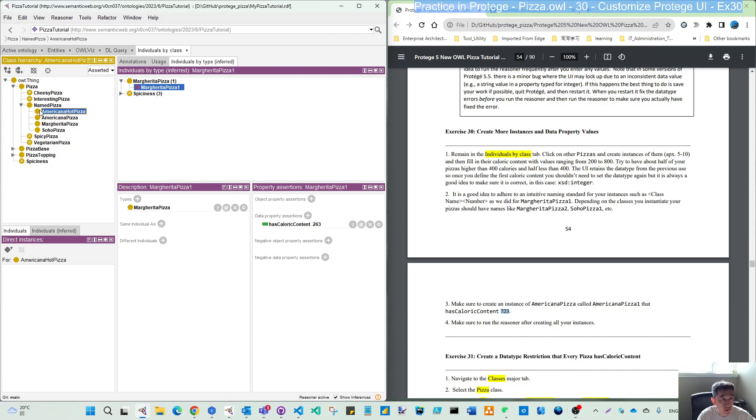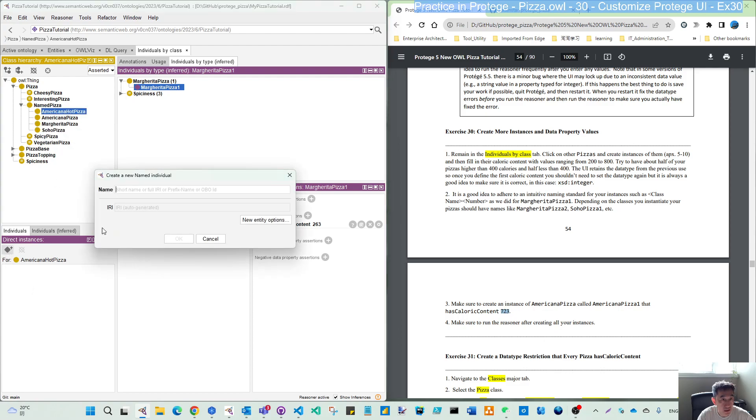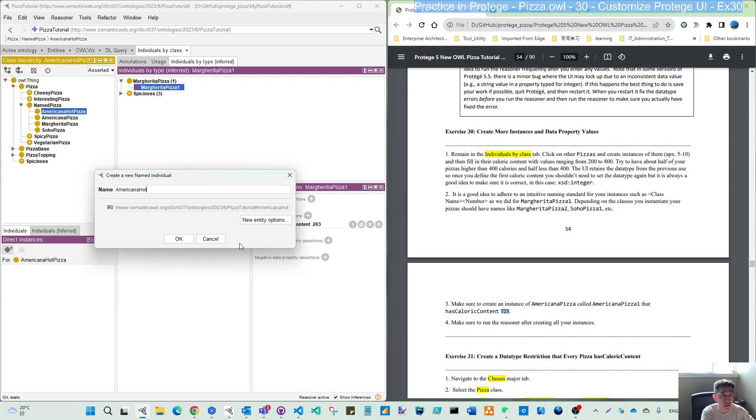Select American Americana hot pizza, create hot pizza one.